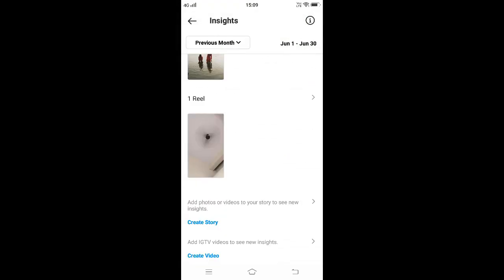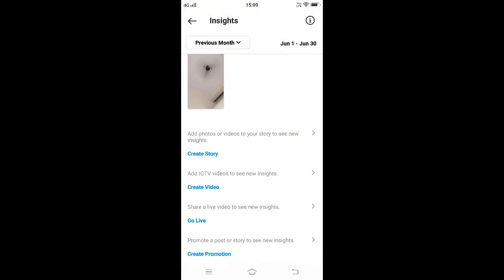Similarly, we can view the insights for create story, create video, go live, and create promotion.